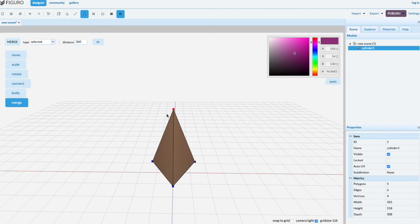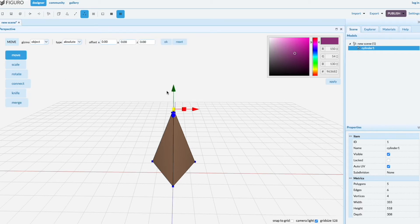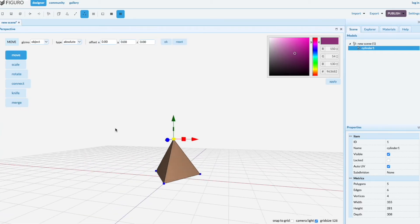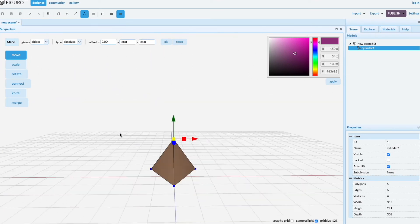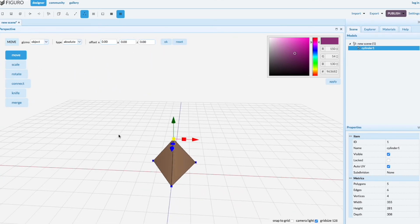Let's pull it down a little bit to make it a proper pyramid. There we go. So that's one way to create a pyramid.